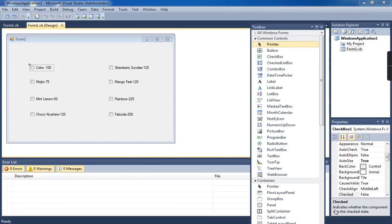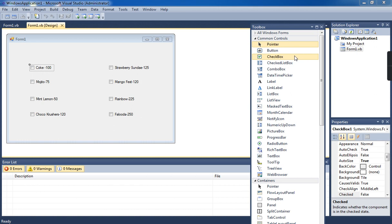Hello children, in this video we are going to see about the checkbox. See the toolbox, there are so many tools available here. This one is the checkbox. See the spelling: C-H-E-C-K, check, B-O-X, box, checkbox.